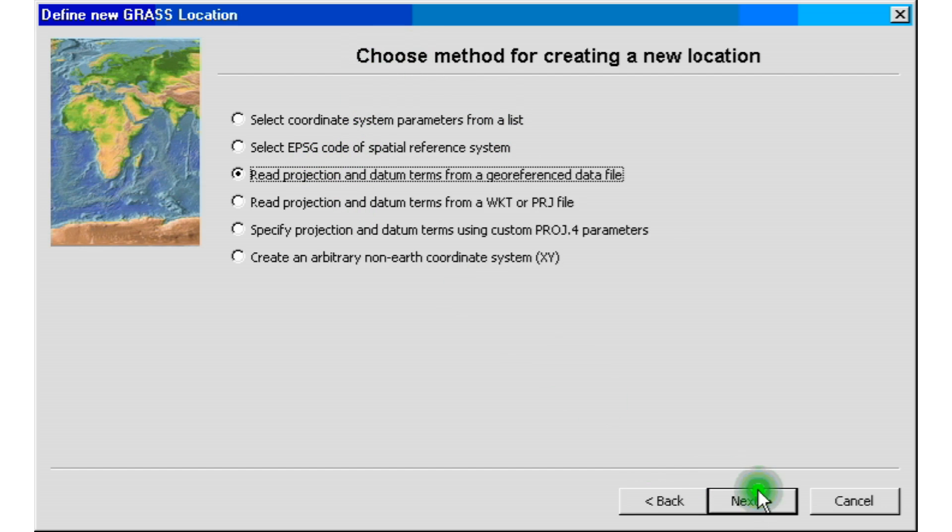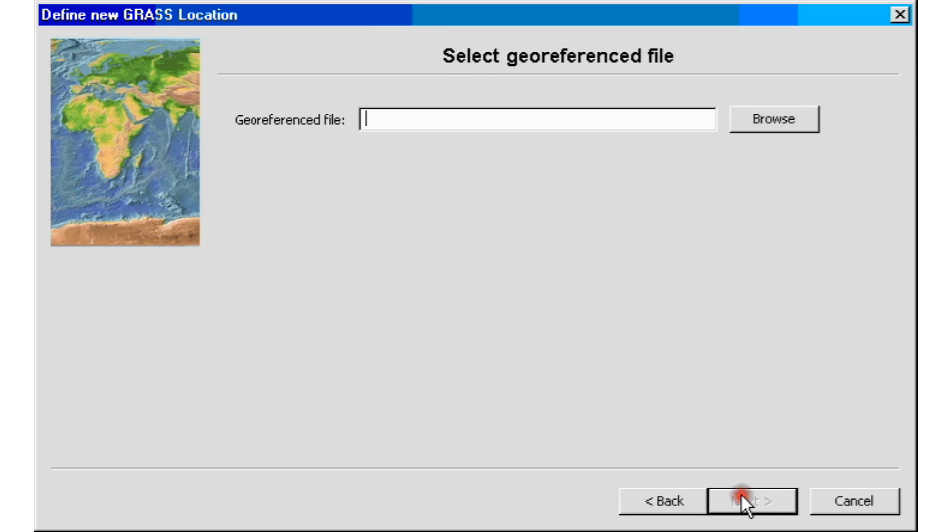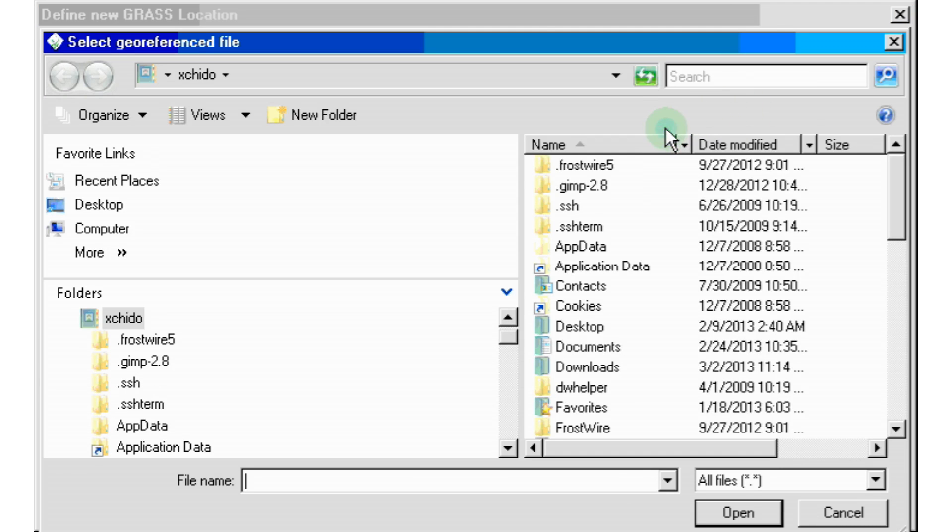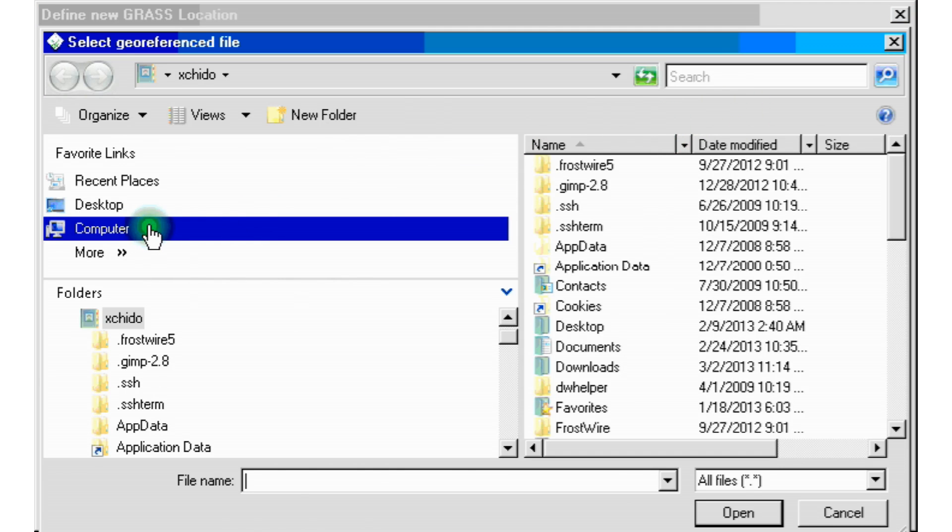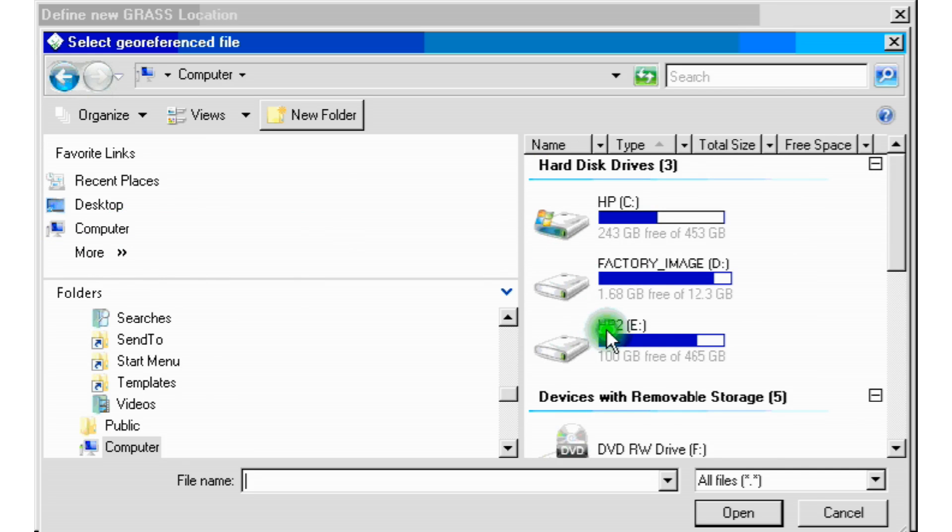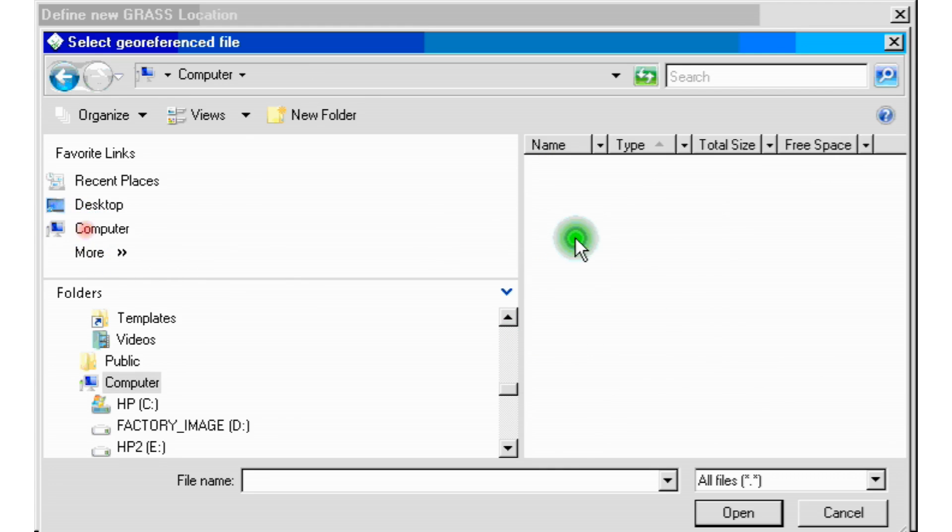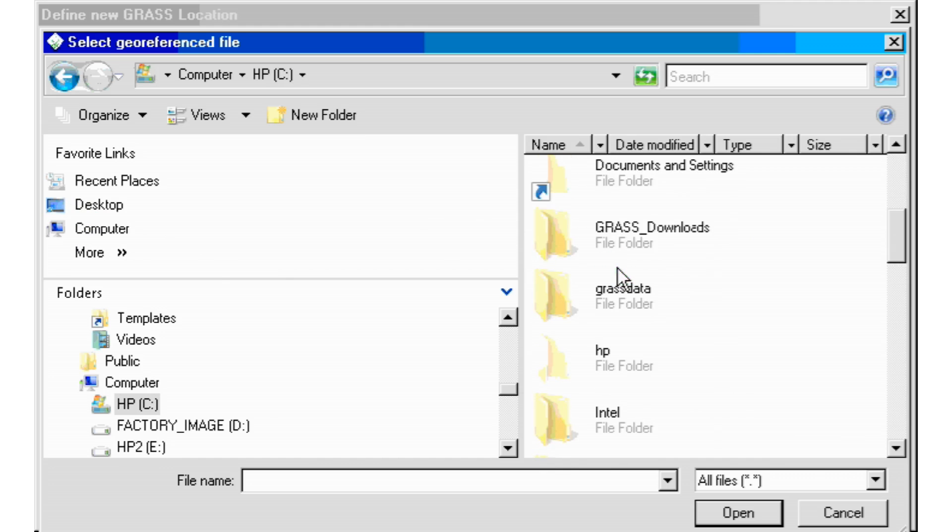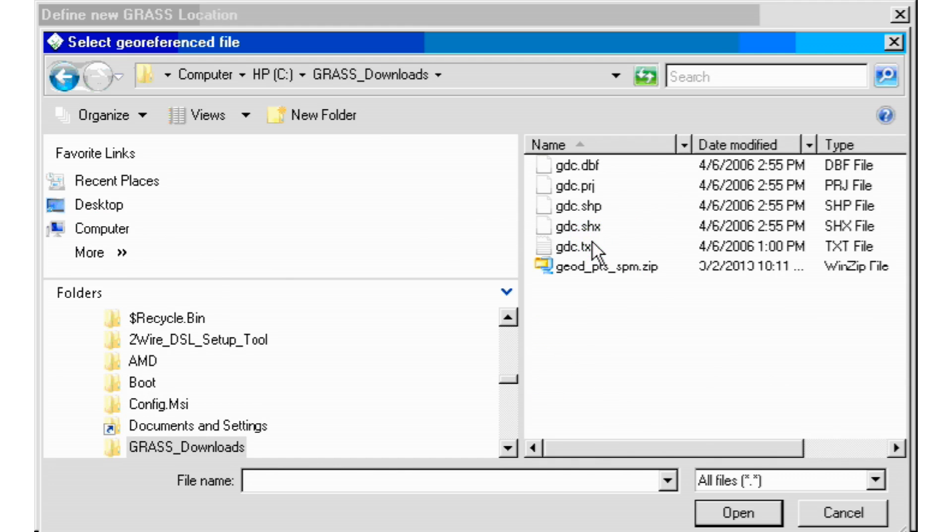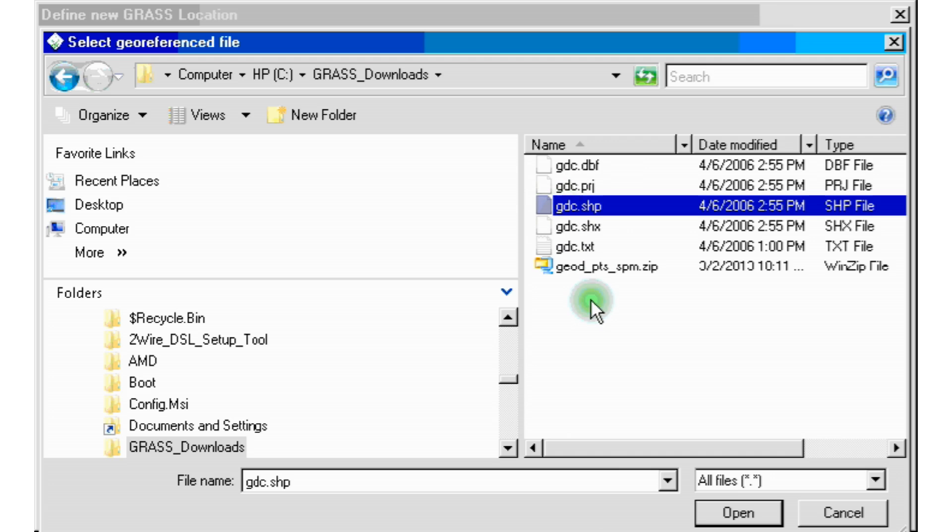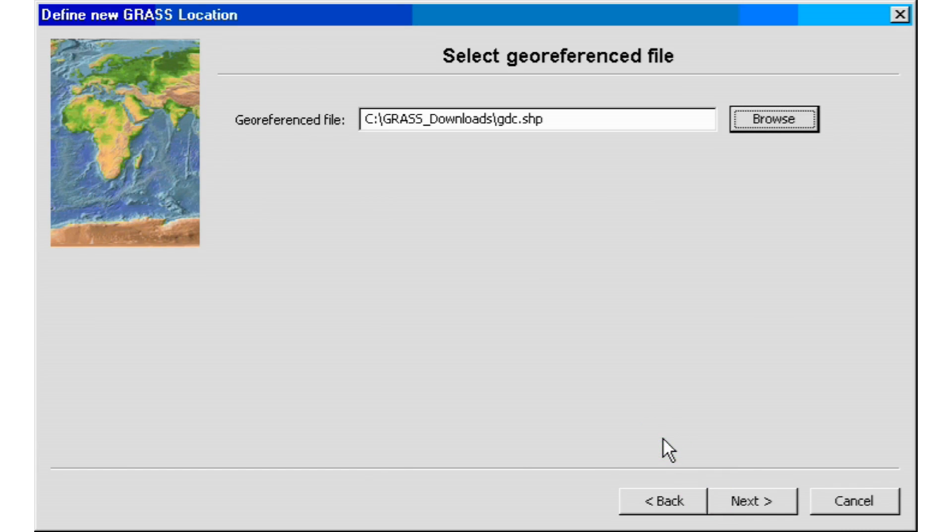So after we select that, we click next and we are now on the select georeferenced file. Again, if you haven't downloaded the file, please do so, so we can do this next step. So we're going to click on browse. And it depends on what computer system you're using, whether it be XP, Windows Vista, 7 or 8. The locations where you download files are different in all of them. On this case, I created my own download file and that's where I'm going to get my files from. On my case, it's going to be on the C drive and a folder called grassDownloads. And we're going to select the gdc.shp file, the shape file. This is going to give us the datum and data projection that we're looking for for this project. And then we're going to click next.